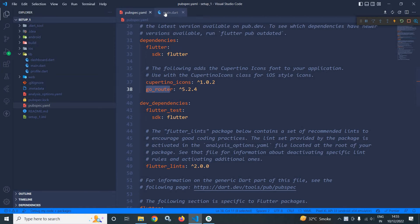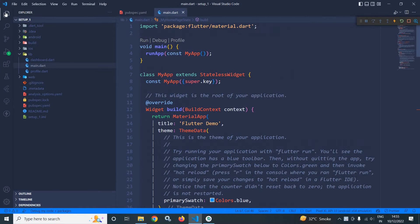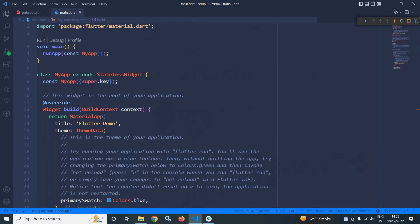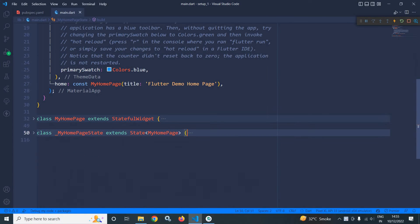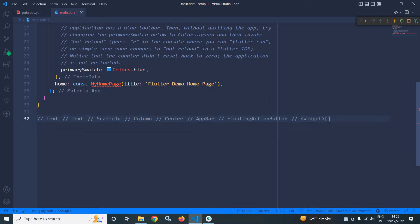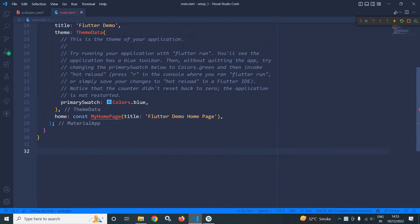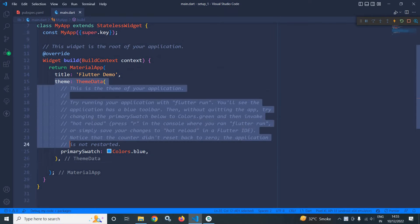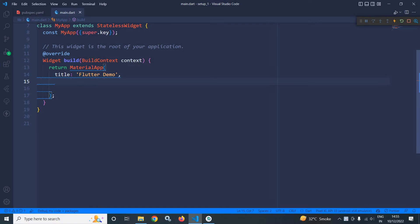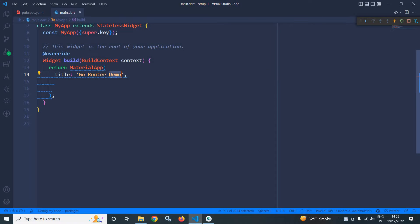In main.dart file, let me remove these classes which are not required for the time being. Let me remove this and this is also not required. Let me remove this theme portion and give the title as GoRouter.